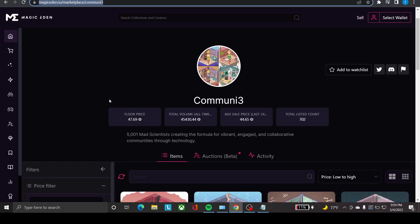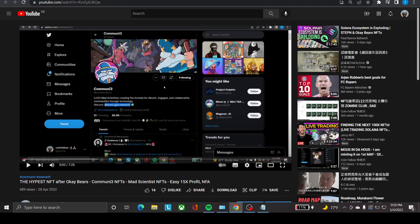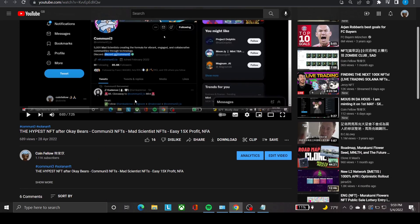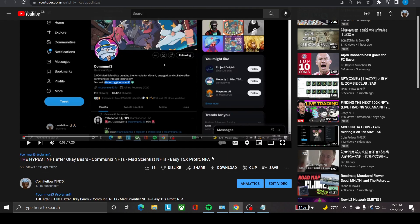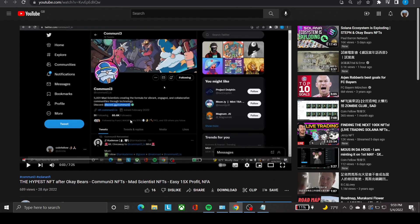Hey guys, Cornfield here again. I want to talk about the Mad Scientist NFT with you, which is made by CommunityFree. I mentioned this project one week ago, seven days ago on the 28th of April. I told you that this will be the hypest NFT after OK Bears, easily 15x profit, not financial advice. At that time, the followers was just 85.6k followers.